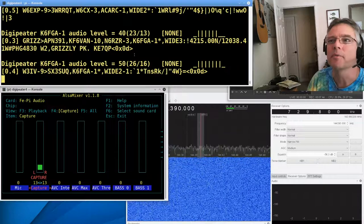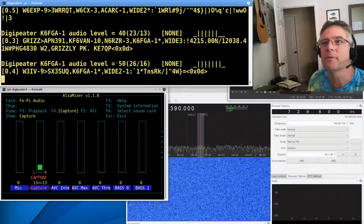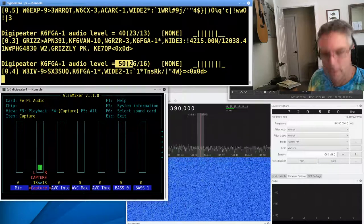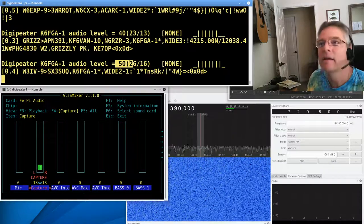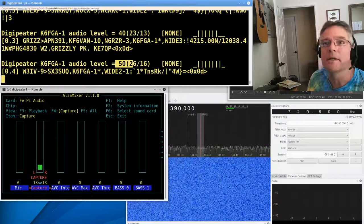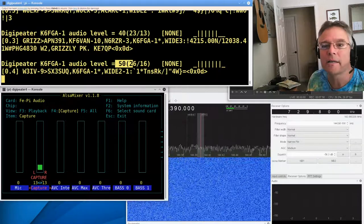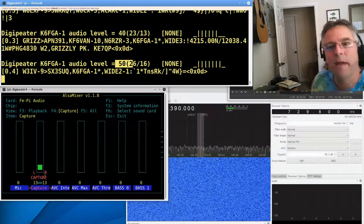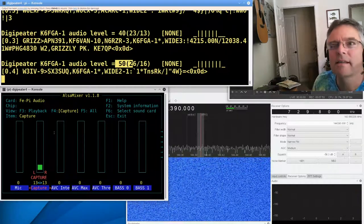Of course, now we're going to have to wait for a packet. Oh, we just nailed one. We got a 50 right there. So let me just stop that scrolling. So at a audio capture of 13, this same Digipeater, actually, K6FGA, his audio level was 50.